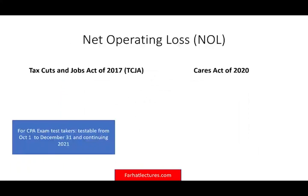I'm going to start by discussing Net Operating Loss, or NOL. The way I'll do this is by looking at the old rules — the Tax Cuts and Jobs Act of 2017 — and then compare them to 2020. This was not expected; there shouldn't be any changes, but because of COVID, the government wanted to change some rules to help businesses survive. This topic will be tested starting October 1st and continuing into 2021.